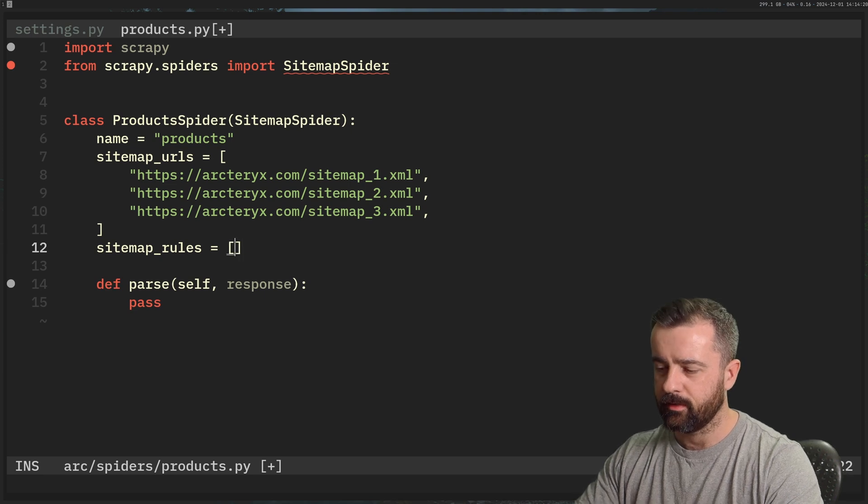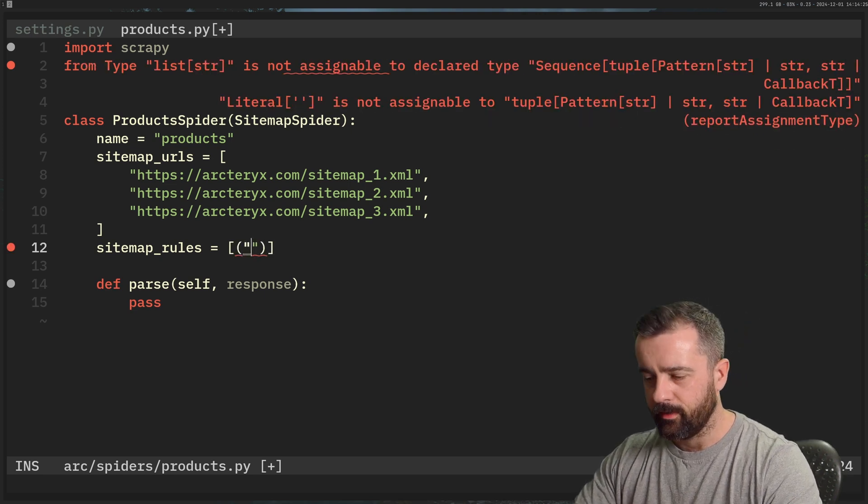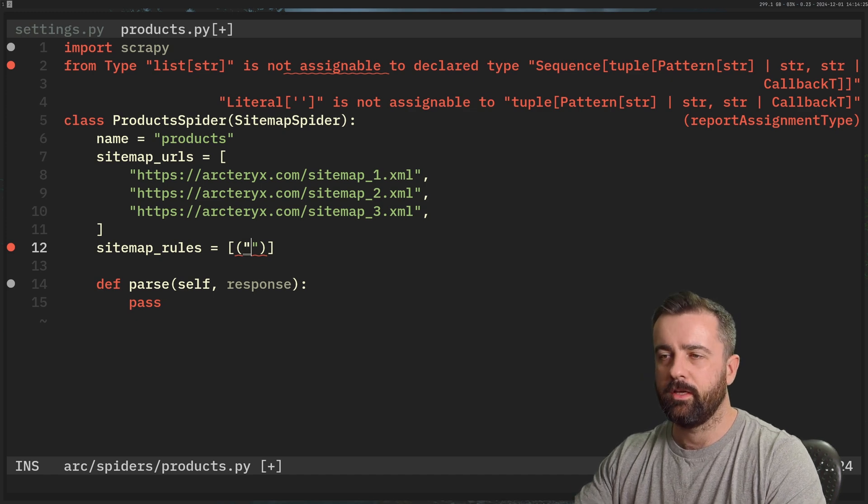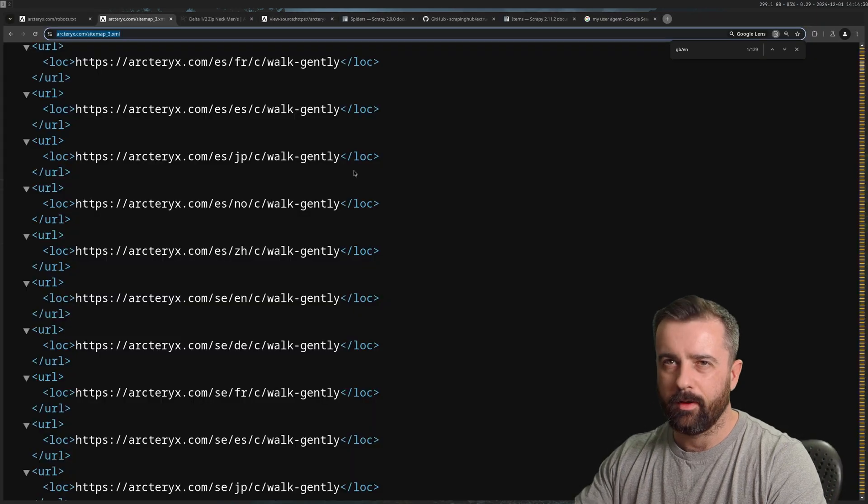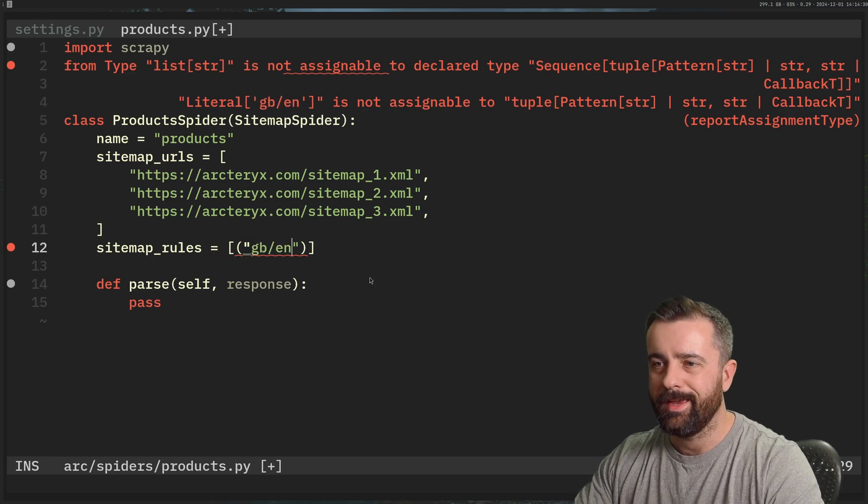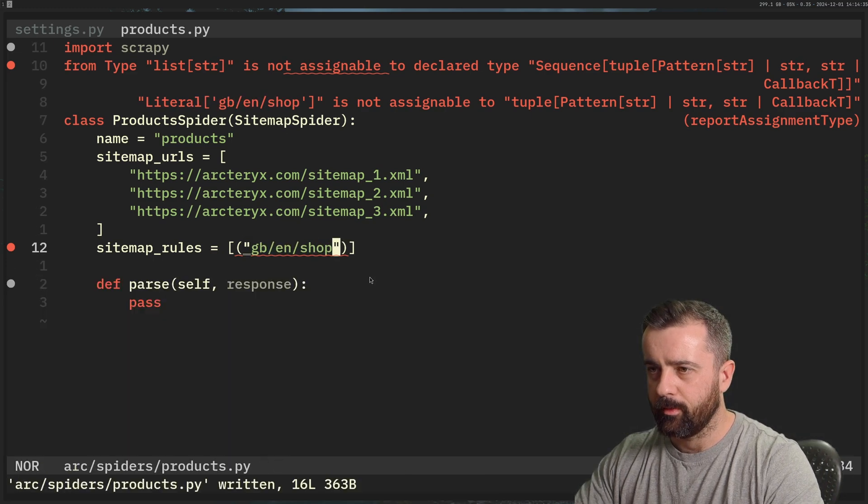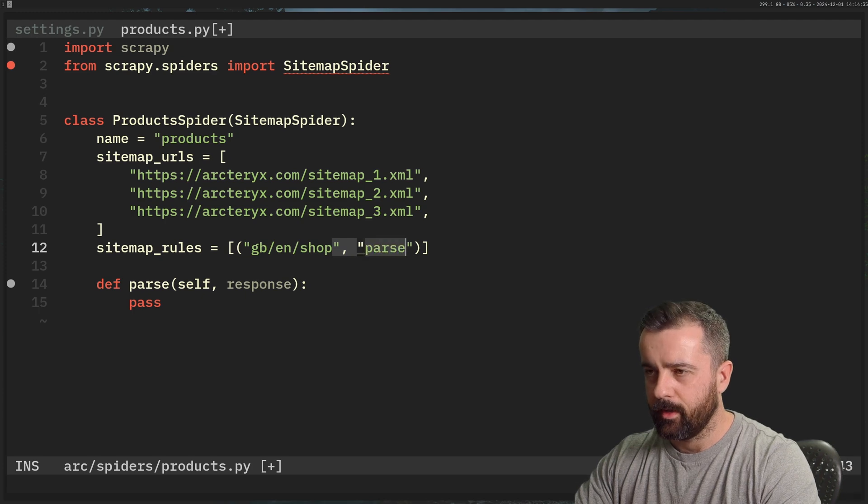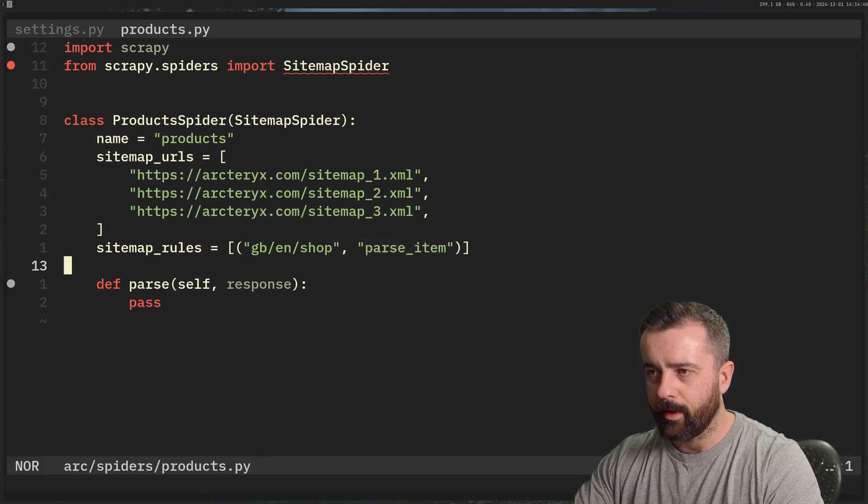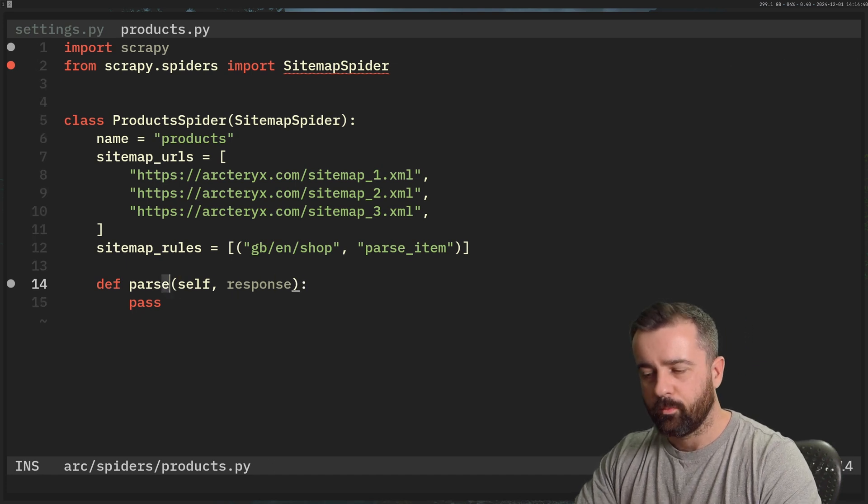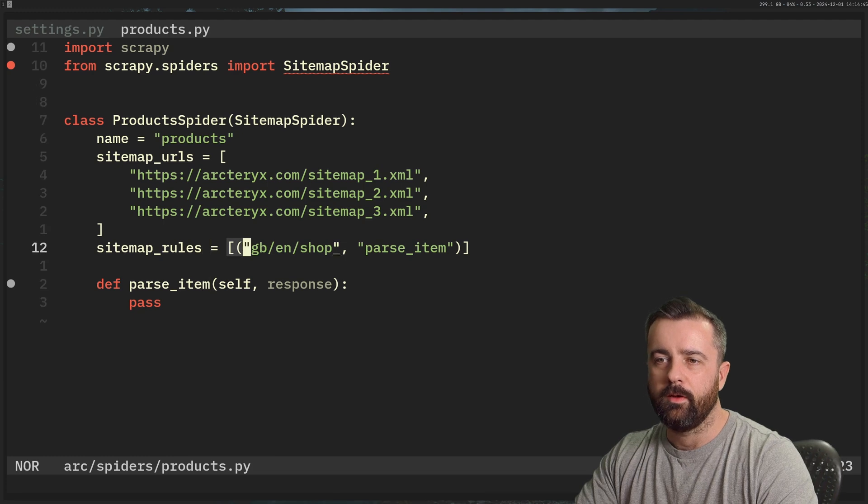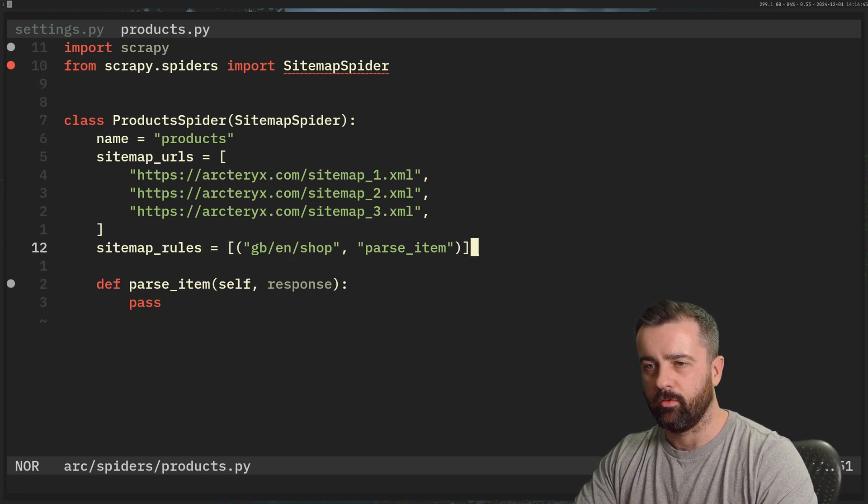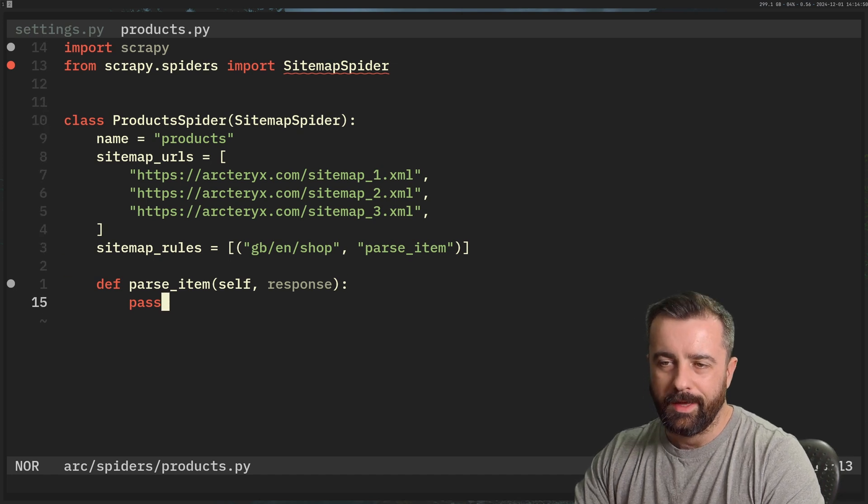So we want our spider to go to all of these and we want to let it go to anything that matches this rule set. So inside the list of rules, we have a tuple. And this is going to be what part of the URL that we want to match. So I think my one I wanted was ENGB or GBEN. And I think it's shop after that. And then from this, I want to go to parse_item. This is the callback function. This is which function we want to call when we go to a URL based on this rule. So we're going to go to this parse_item one here.